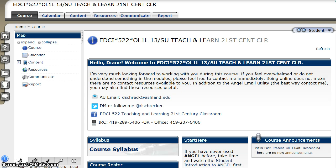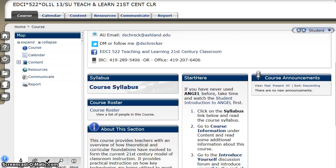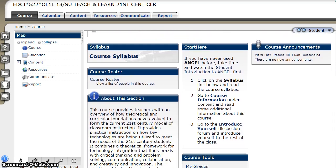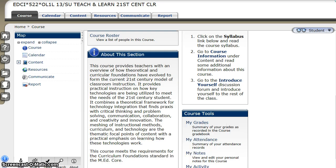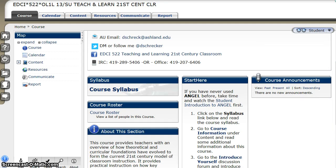What you're seeing now is the start page, or the course tab of this course in ANGEL. Located here are the welcome information, links to the course syllabus, course roster, and information about this section. Also available are Start Here, which will help you with ANGEL if you've not taken a course using ANGEL before, Course Tools, which will allow you to keep in touch with your grades at all times, and Course Announcements.